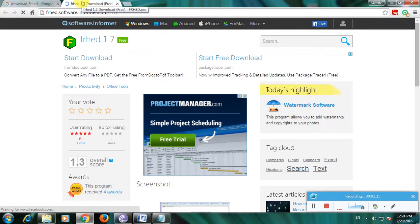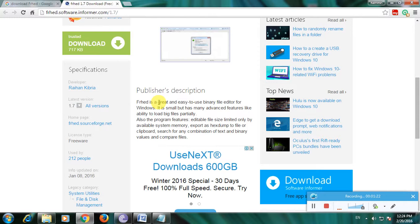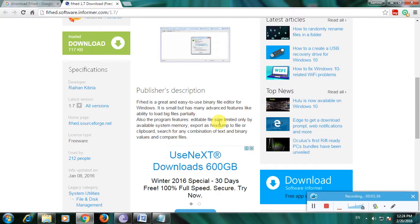Here is the description: Frat is a great and easy-to-use binary file editor for Windows. It's small but has many advanced features like the ability to load big files partially. The program features enable size limited only by available system memory.